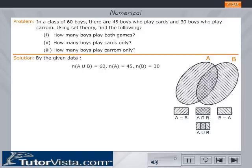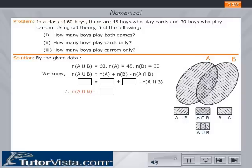By the given data we have: n(A∪B) = 60, n(A) = 45, and n(B) = 30. We know that n(A∪B) = n(A) + n(B) − n(A∩B). Now key in the values for n(A∪B), n(A), and n(B) in the respective boxes and calculate the value of n(A∩B). Click on the OK button to check your answer.